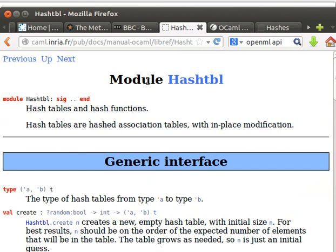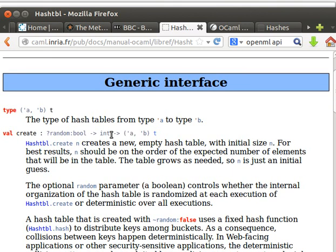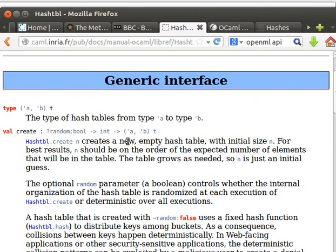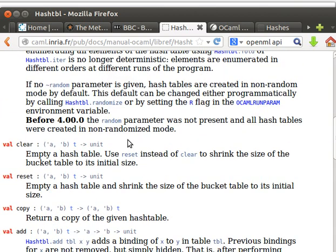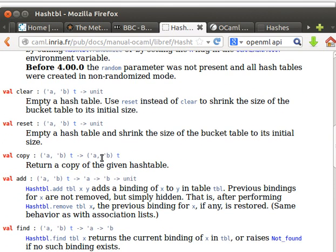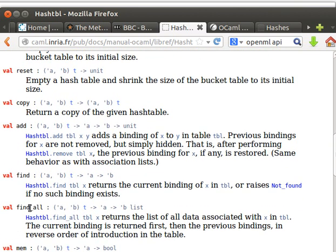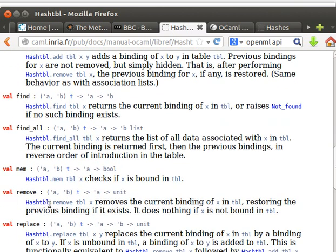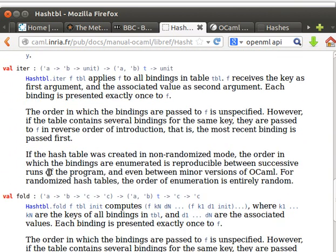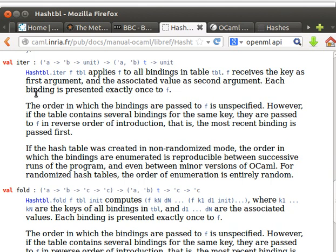In the OCaml module index from the website, as you've been using before, we've seen the create function, the clear function that empties the hash table, copy, reset, add, find - all these. This time we're going to use iterate and fold functions, the ones we learned when we learned OCaml lists.